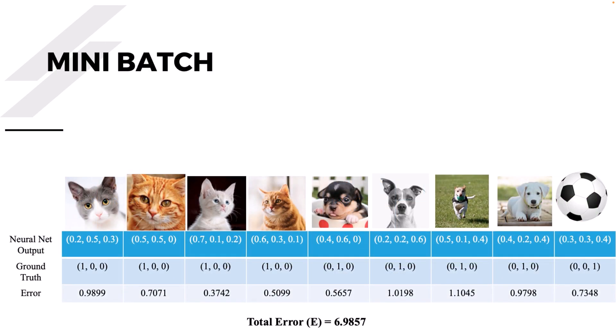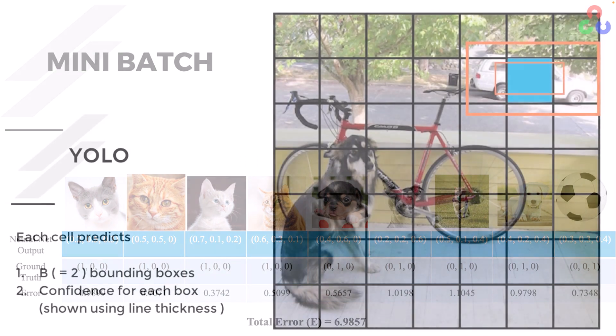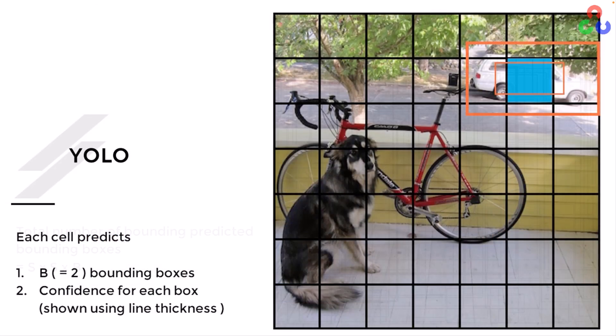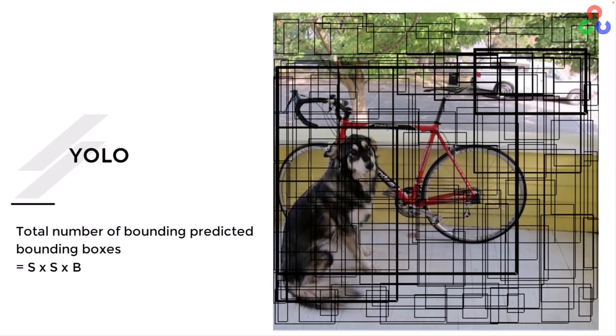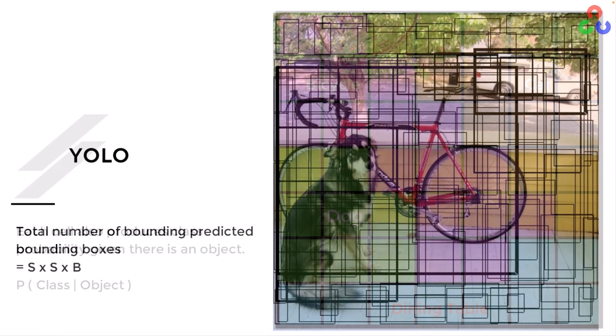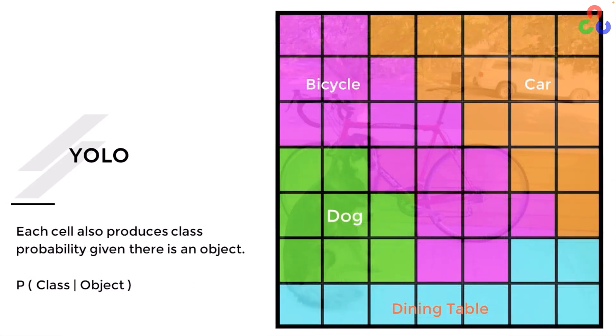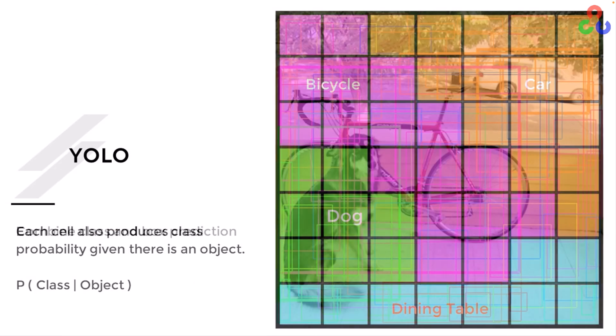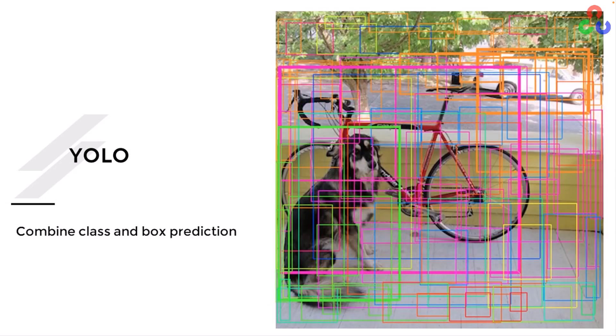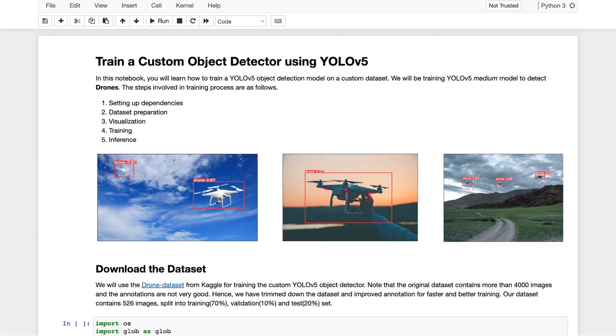We also cover object detection in depth using single and two-stage object detectors as well as the YOLO family of object detectors in which you'll learn how to build your own custom YOLO model.